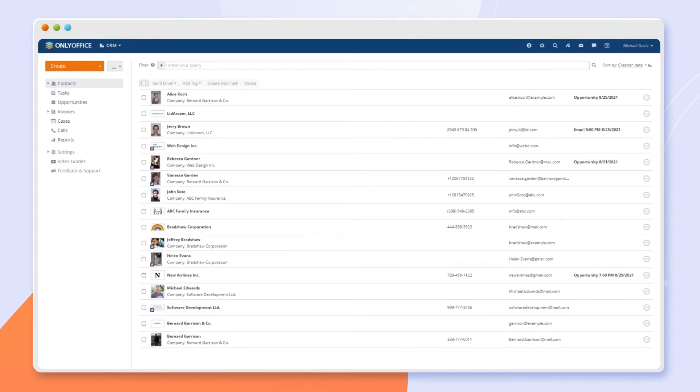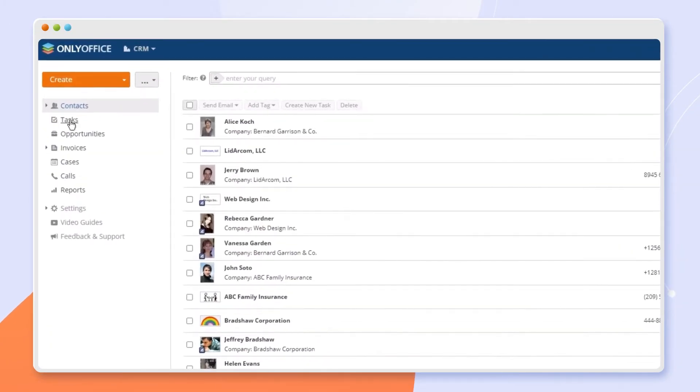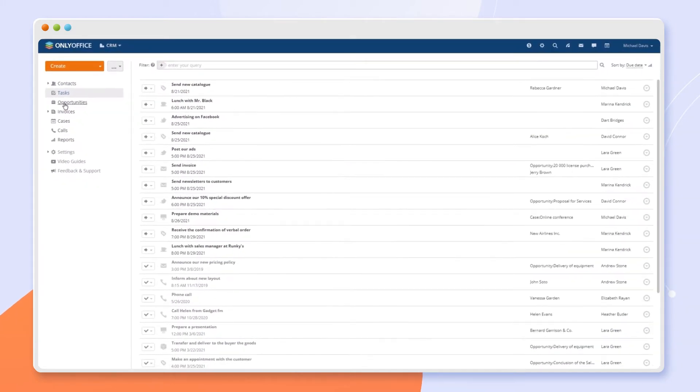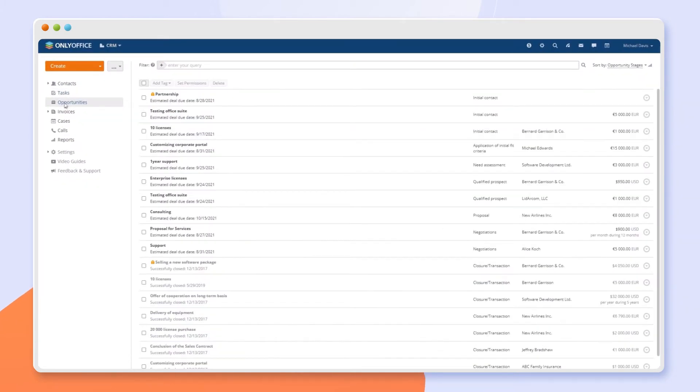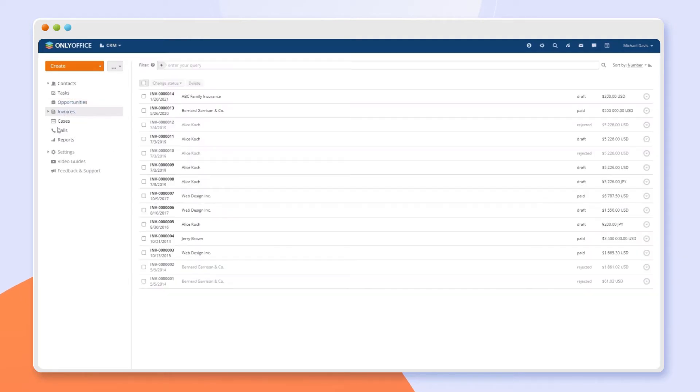Keep your contact database up-to-date, create work structure with tasks, manage opportunities and deals, create and send invoices, and integrate Twilio service.